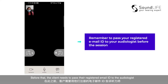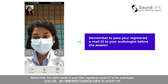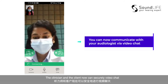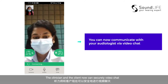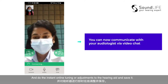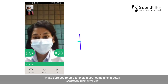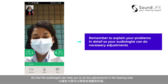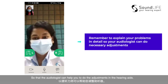Before that, the client needs to pass their registered email ID to the audiologist so that the audiologist can start the appointment using the ID. The clinician and client now securely video chat and do instant online tuning or adjustments to the hearing aids and save it. Make sure you are able to explain your complaints in detail so that the audiologist can help you do the adjustments.